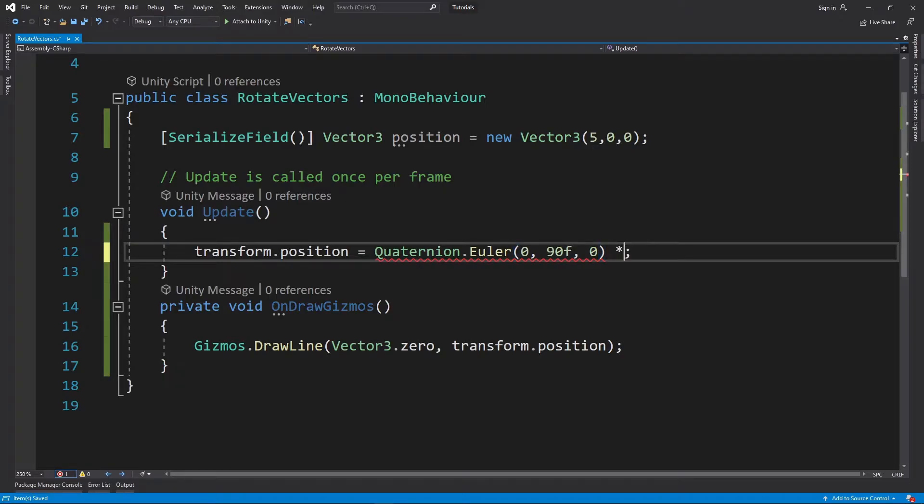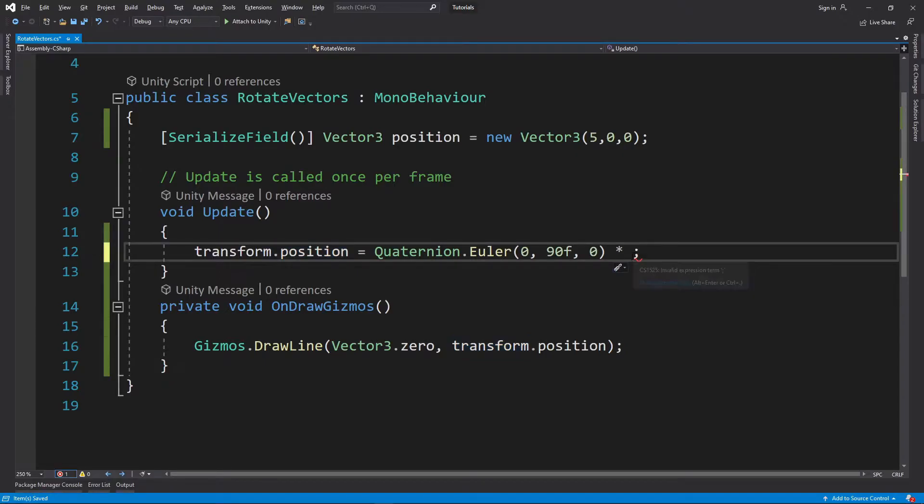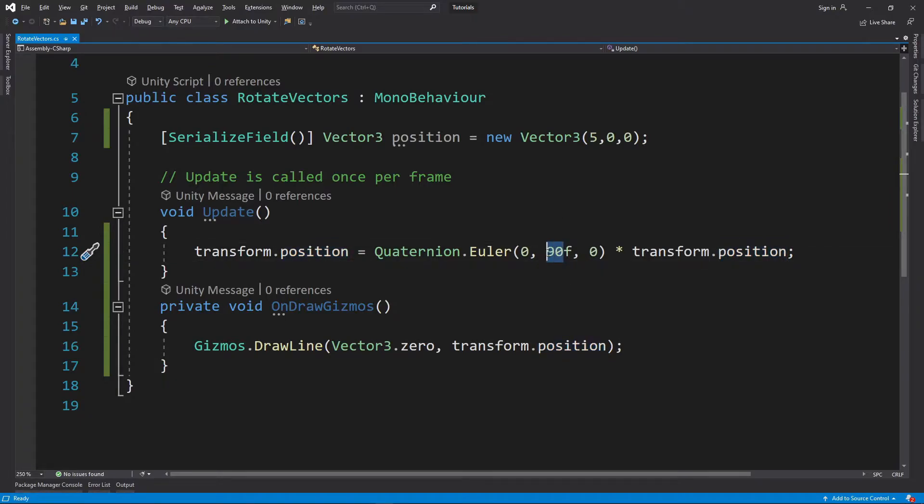And then we're not done. We're going to multiply this by transform.position itself. What this is going to do is start on every frame rotating the position of that yellow orb, and it's going to look like a helicopter. To make it more noticeable, I'm going to put 45.